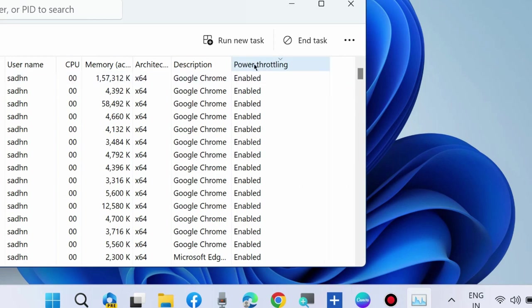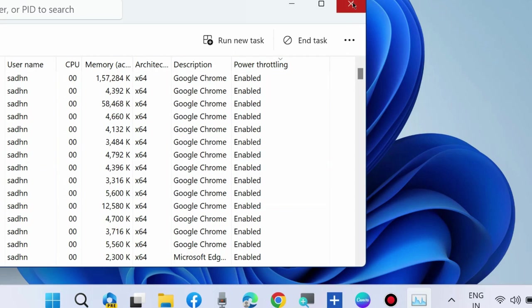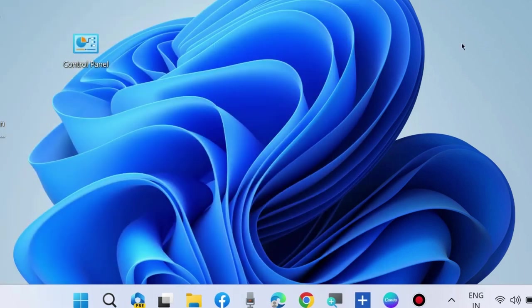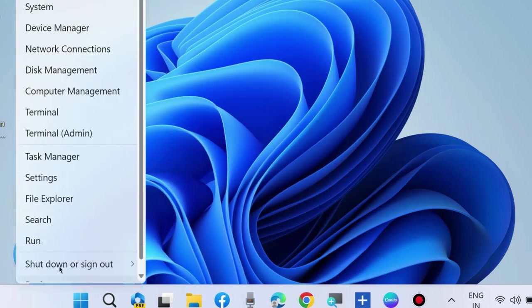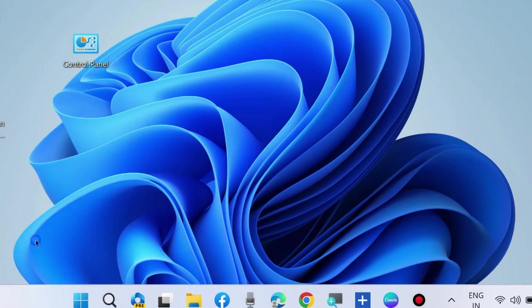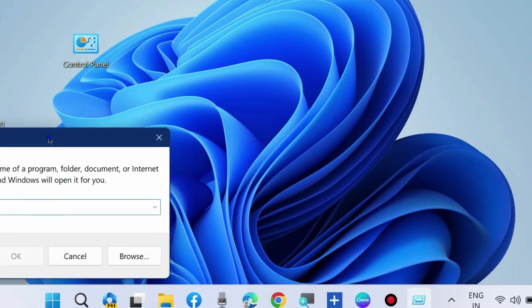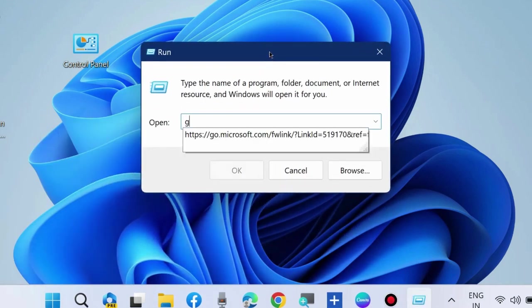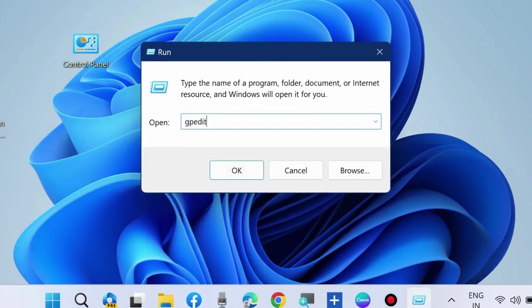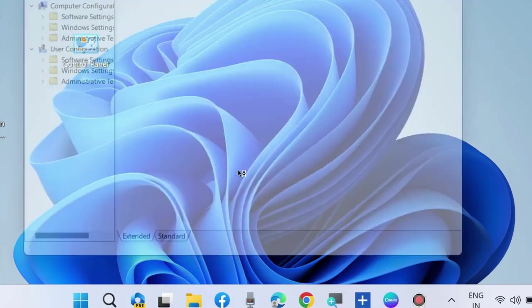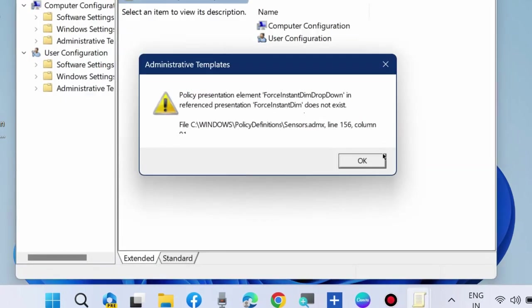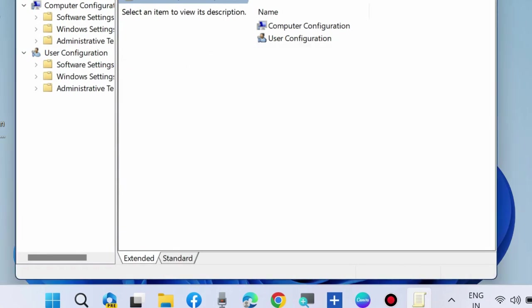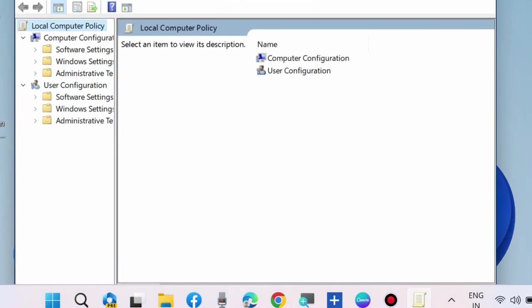Now we will see how to enable or disable Power Throttling in Windows 11 and Windows 10. Press Win+R shortcut key to launch Run, then type gpedit.msc to launch Local Group Policy Editor.